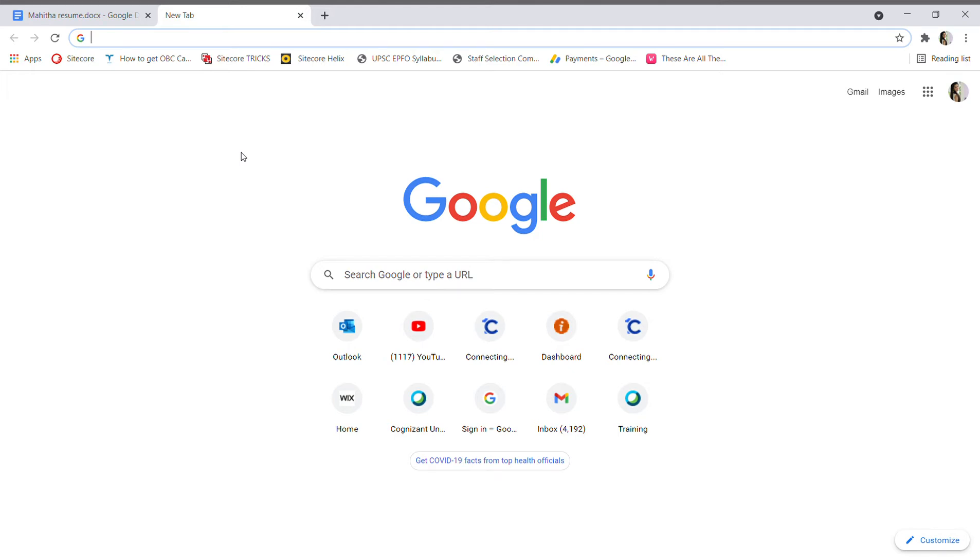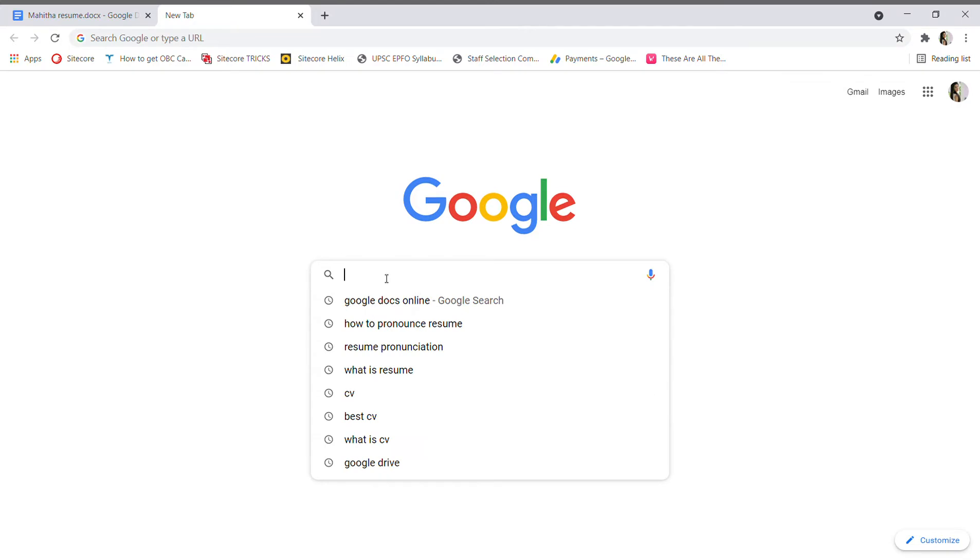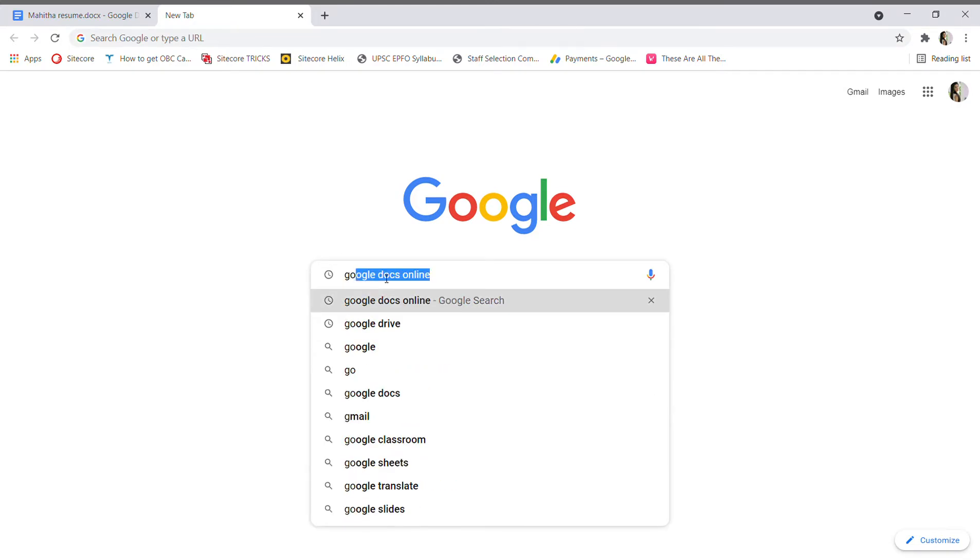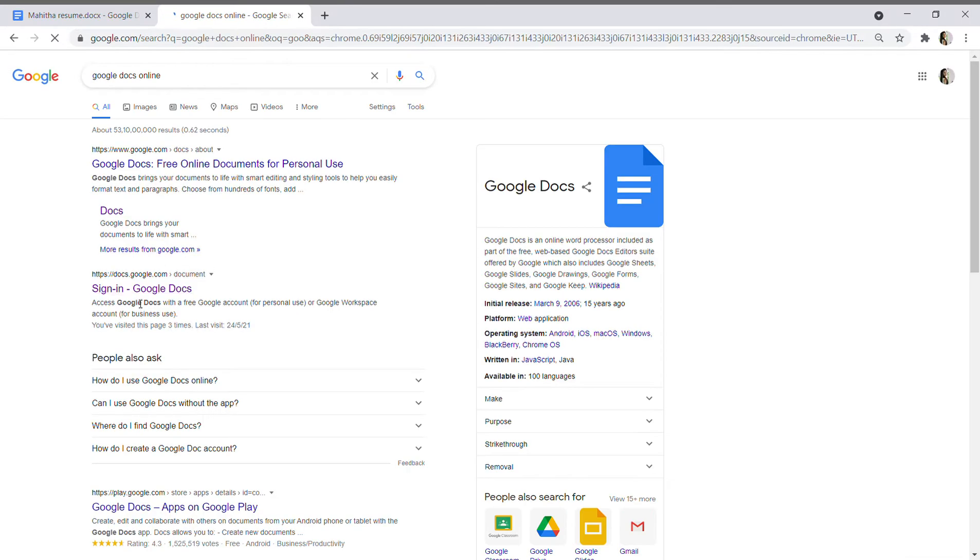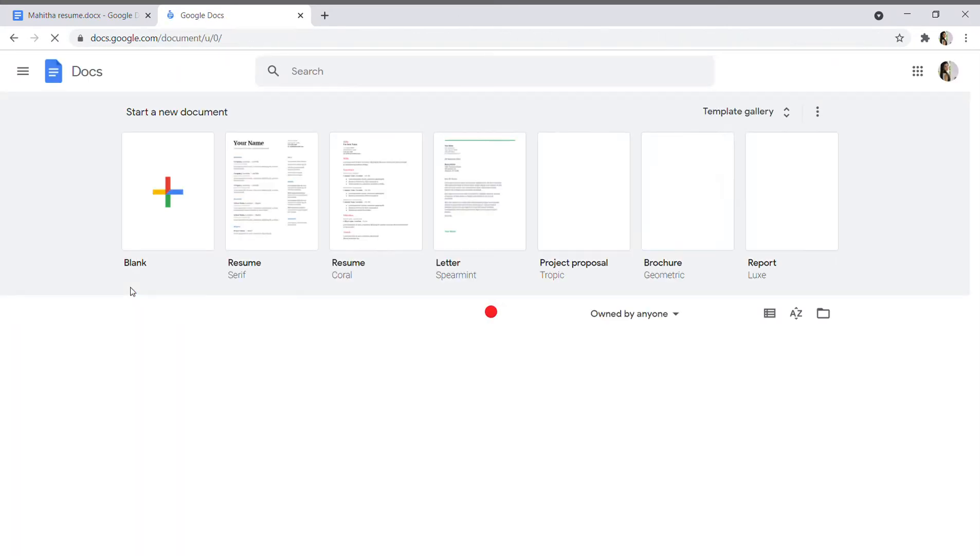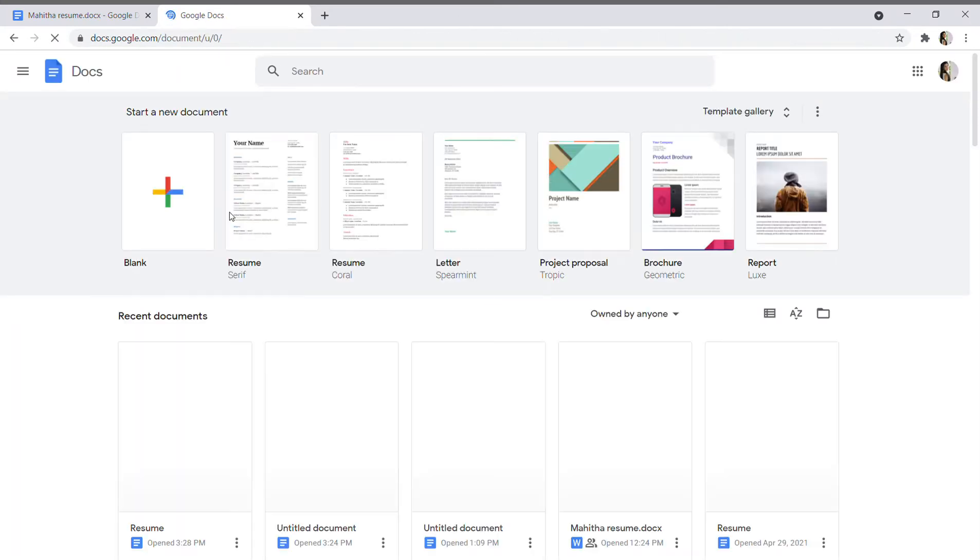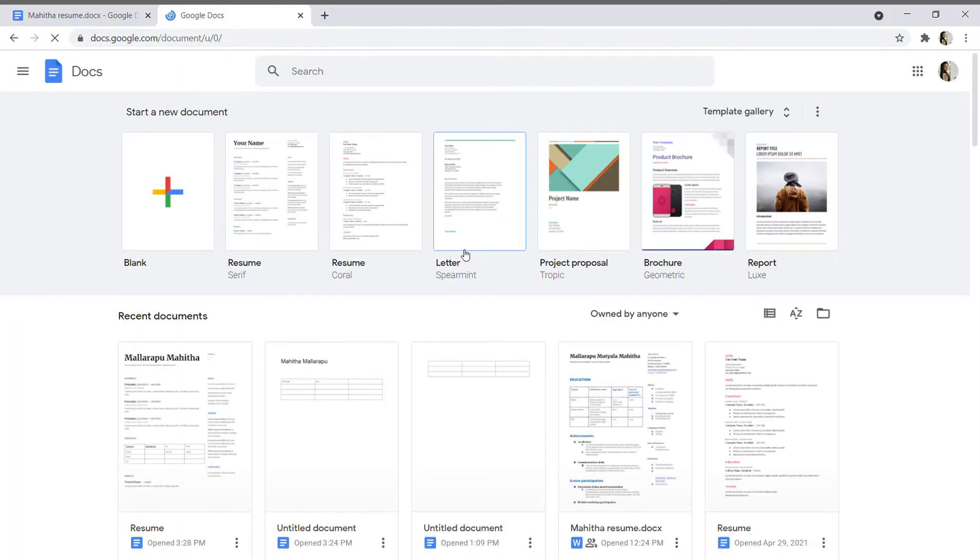Okay, let's start. How to make an effective resume by using Google Docs. First, you have to simply search Google Docs online and select this sign-in Google Docs. You will get more resume formats.